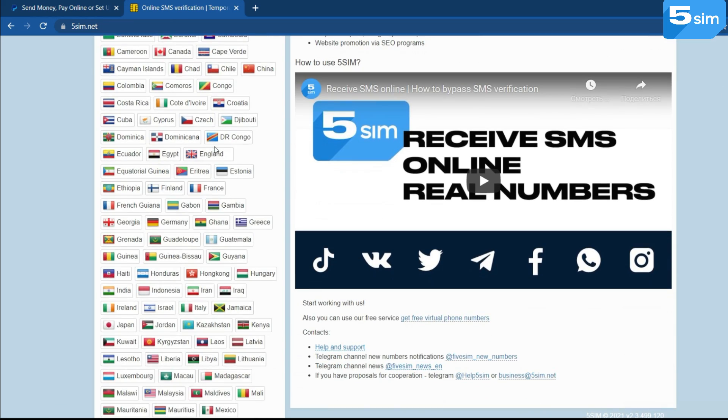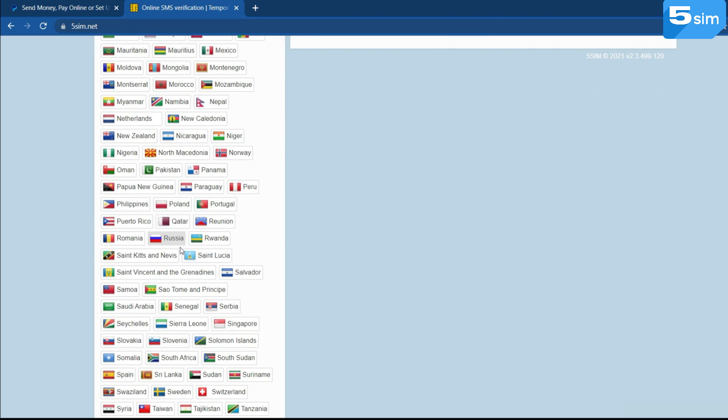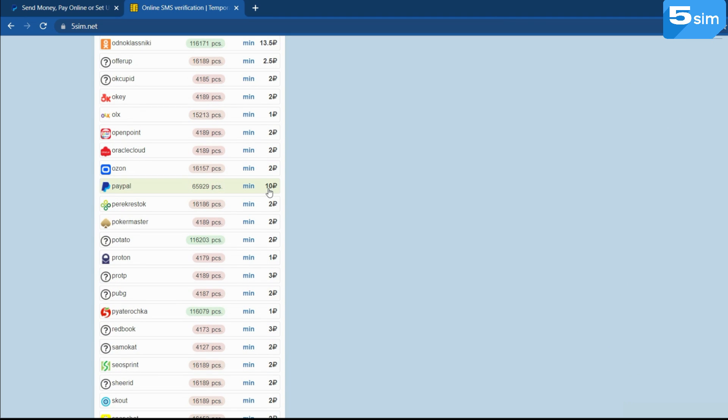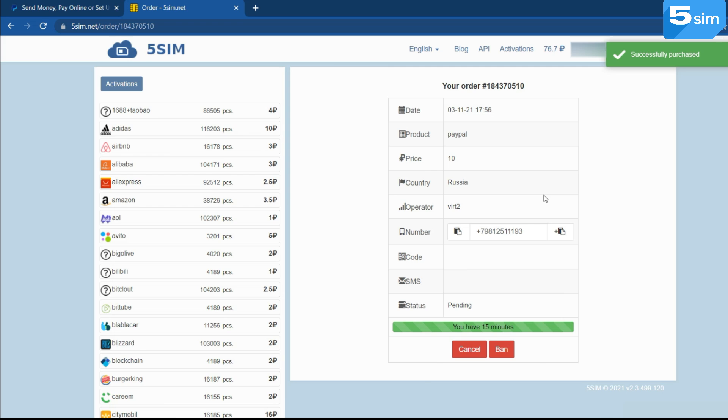Select your necessary country. The list of countries is located on the left side of the site. Choose the service when you need to register, that's PayPal. Click on buy and use the number issued by the system to pass the verification.